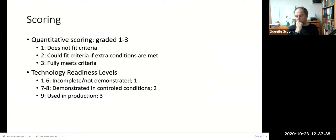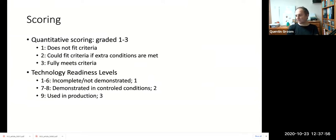We decided we wanted a quantitative measure for each platform. For the six criteria listed, we devised a scoring system from one to three: one indicates a platform doesn't match that criteria at all, three indicates it fully meets the criteria, and two is an in-between state where extra conditions may be required to fulfill that criteria.